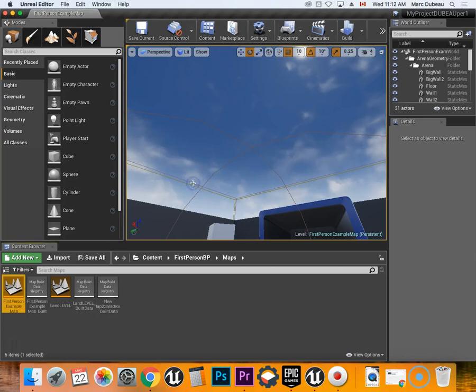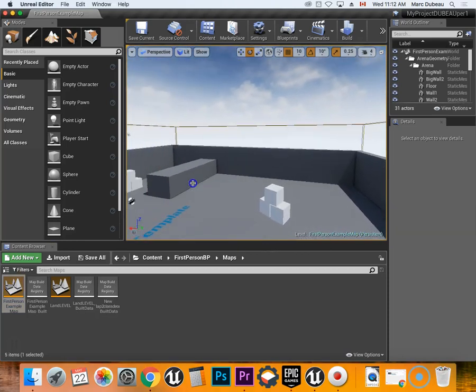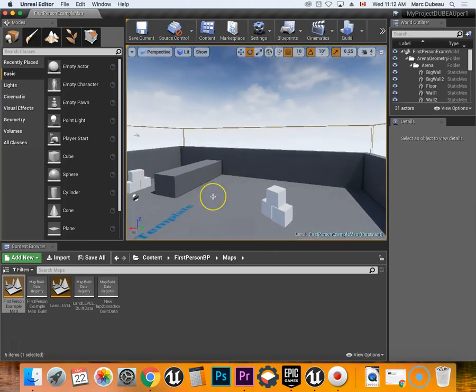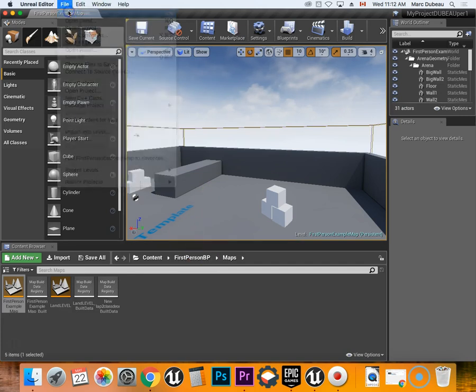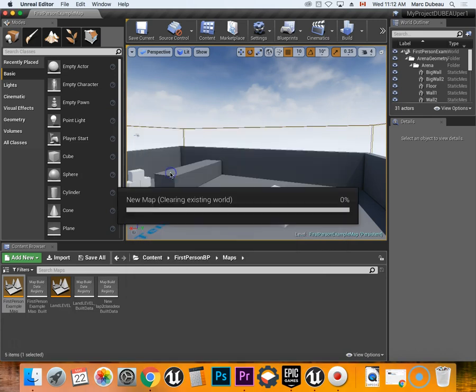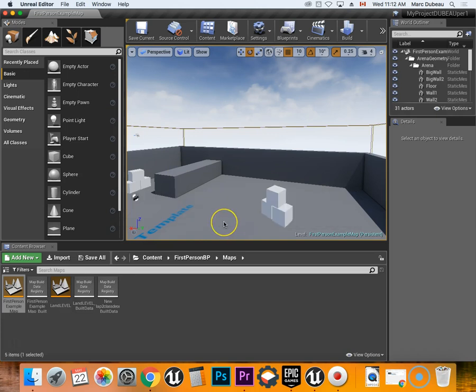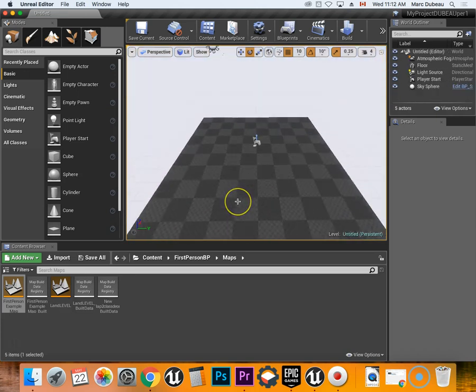Alright, I'm going to show you how to go to the next. You open your game and what we're going to do is create a new level. So what you do is you go file, new level, and it's really important that you select this one because it has all the settings that you need.